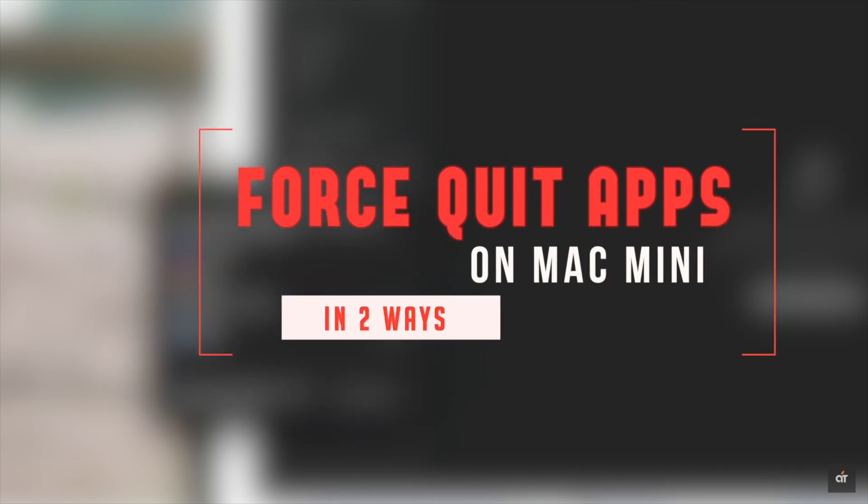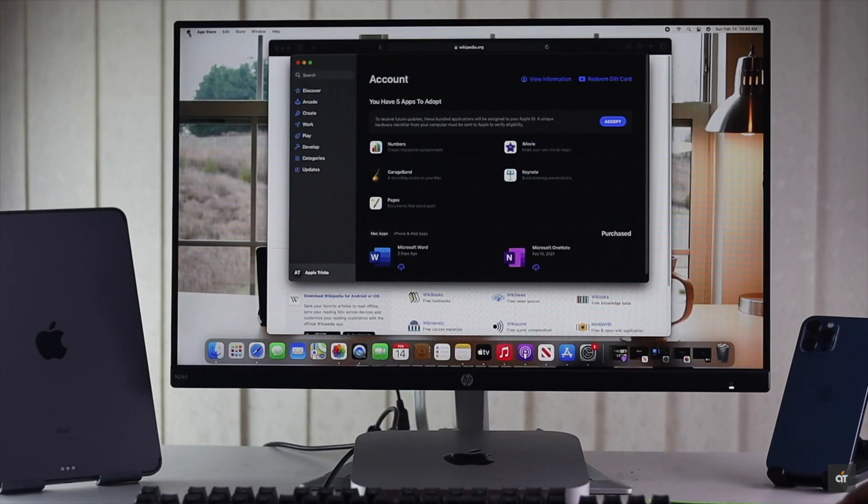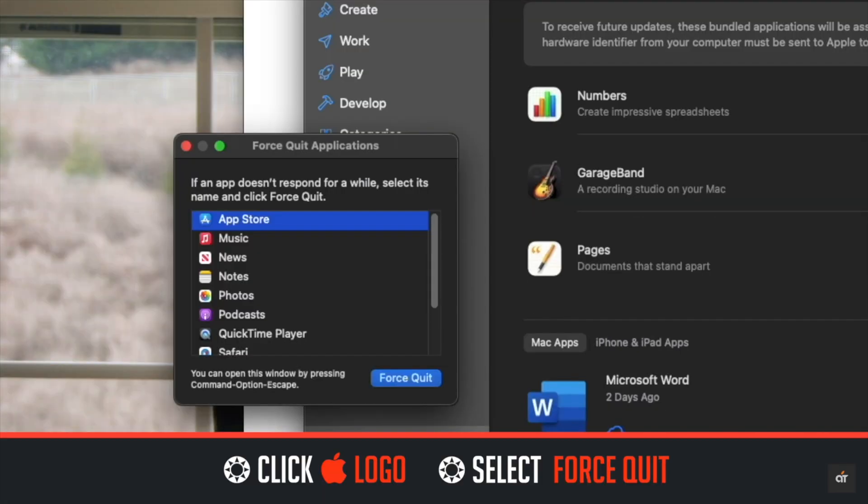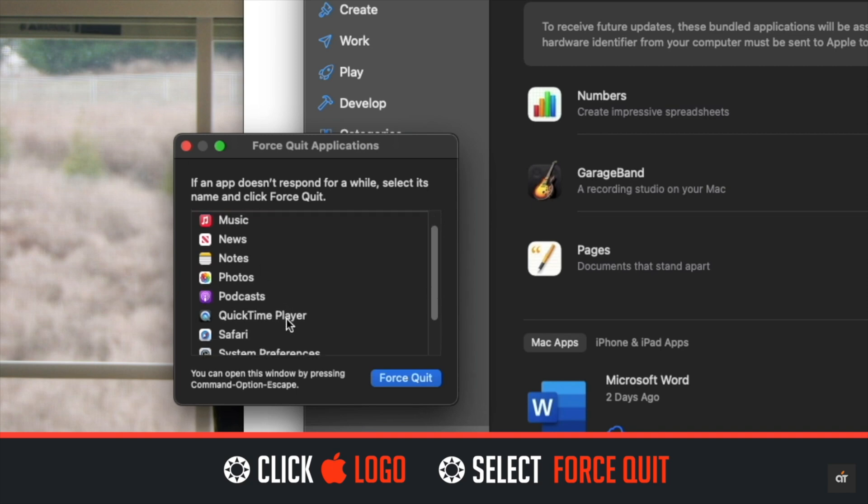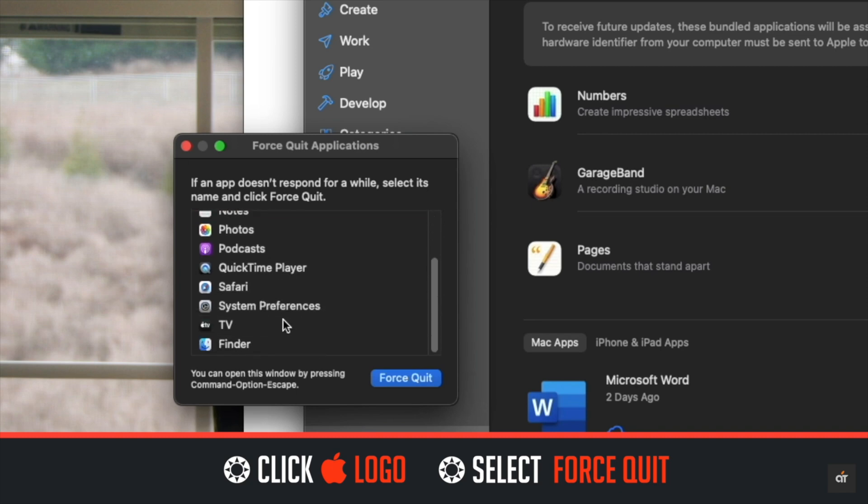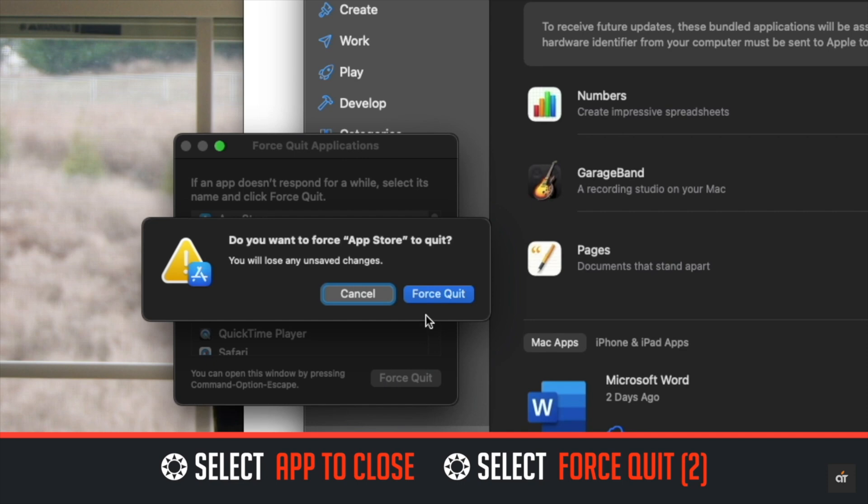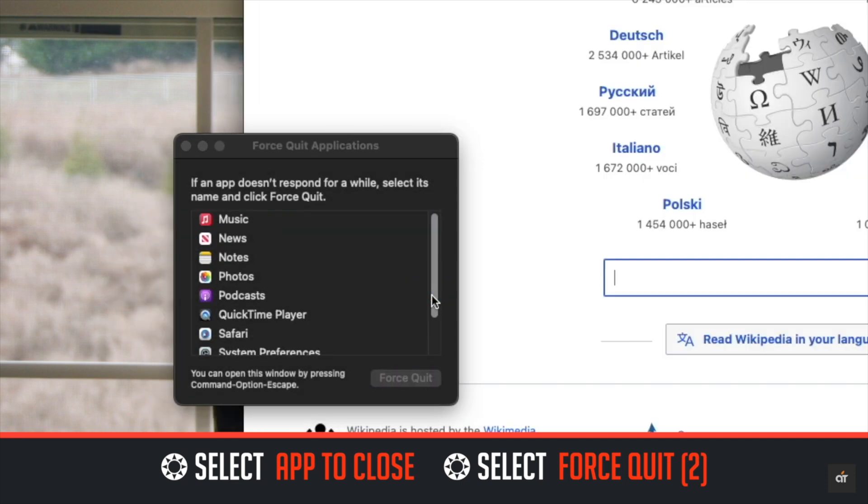In this video we will show you two ways to force close apps on Mac mini with M1 chip. Let's check it out. Click on the Apple logo on the top menu, select force quit. You will see all the apps open in the Mac. Click on the app you want to close, click force quit again, and the app will be closed.